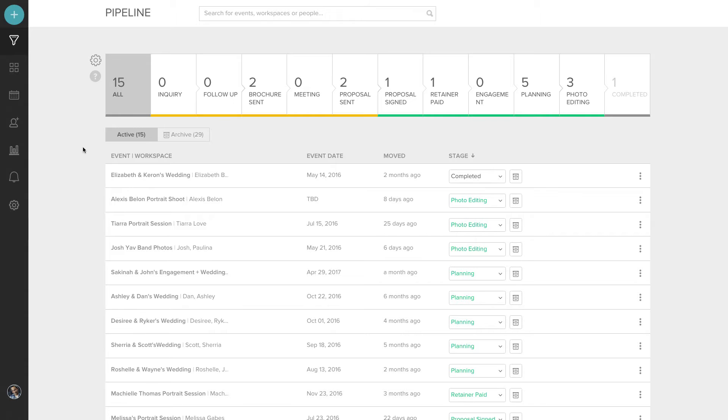Not only does it save me time and keep me organized, it looks very professional. In this tutorial, we're going to take a look at HoneyBook's pipeline, which is where you manage your clients and new inquiries.